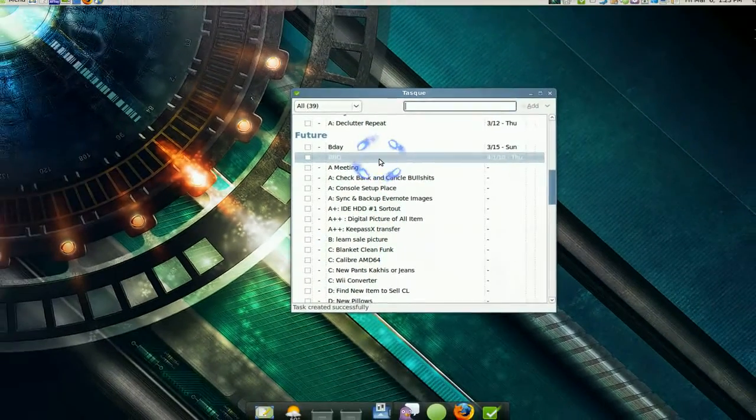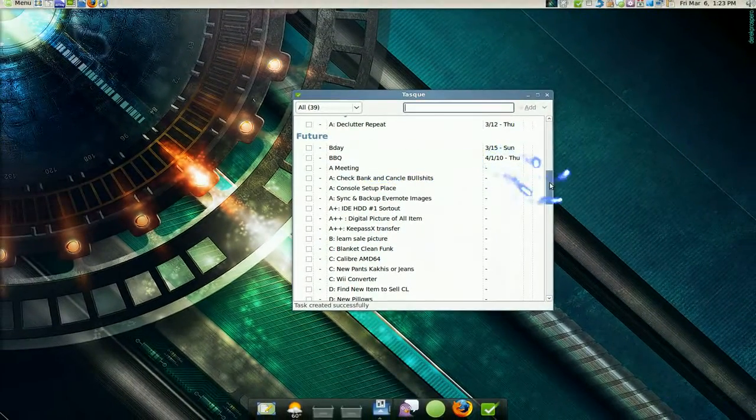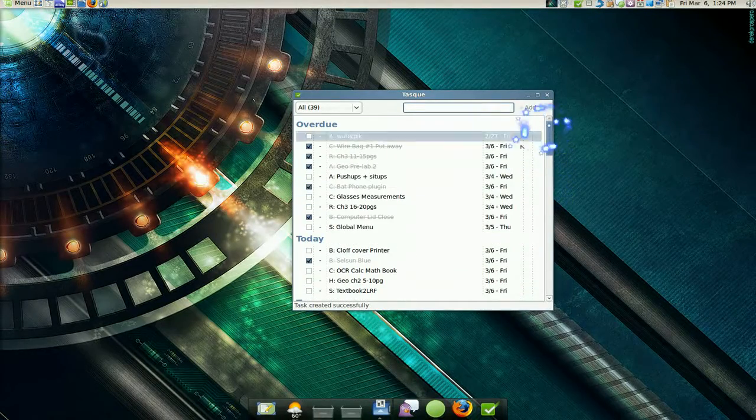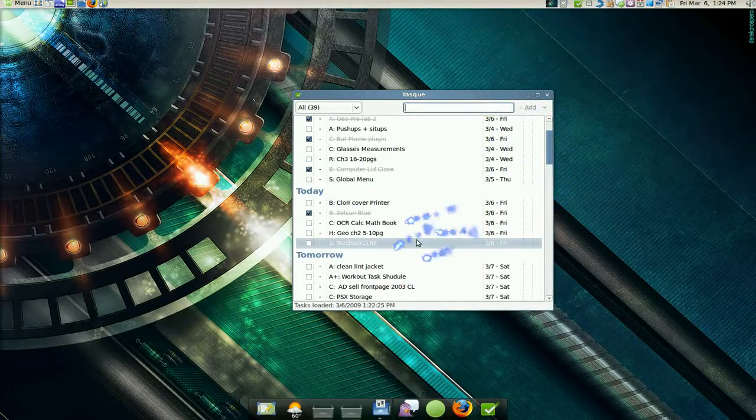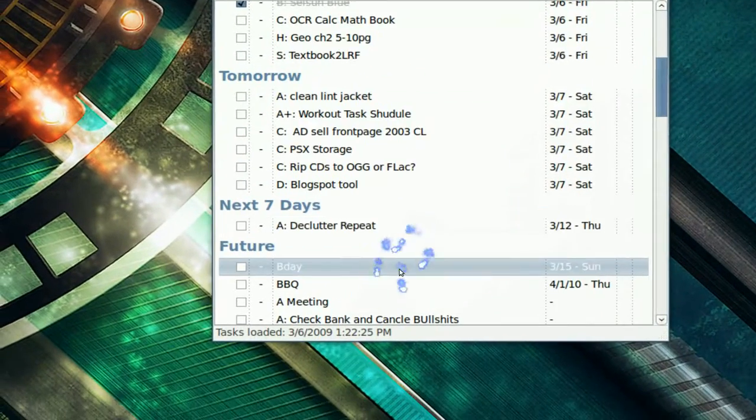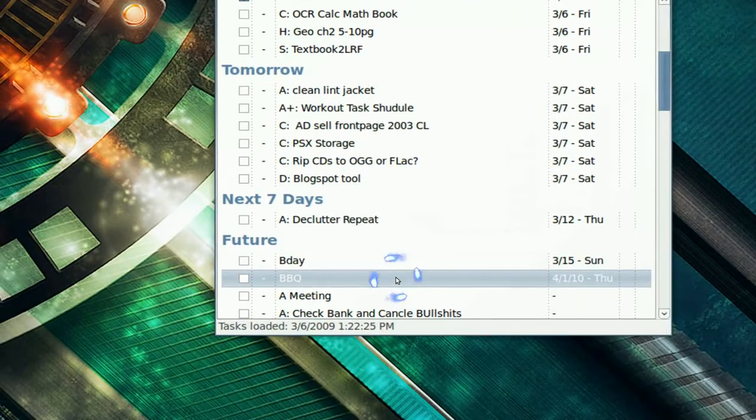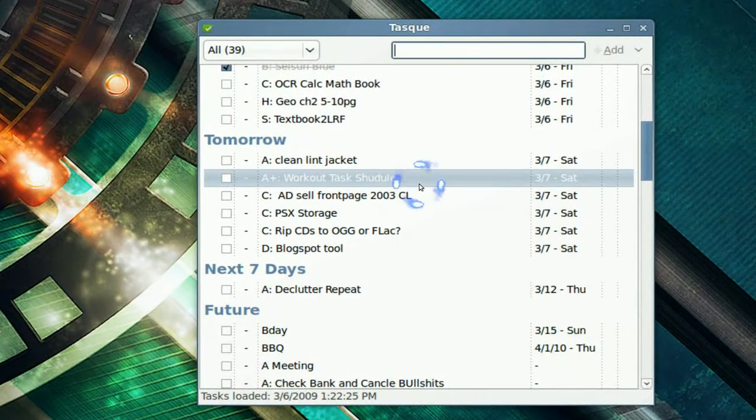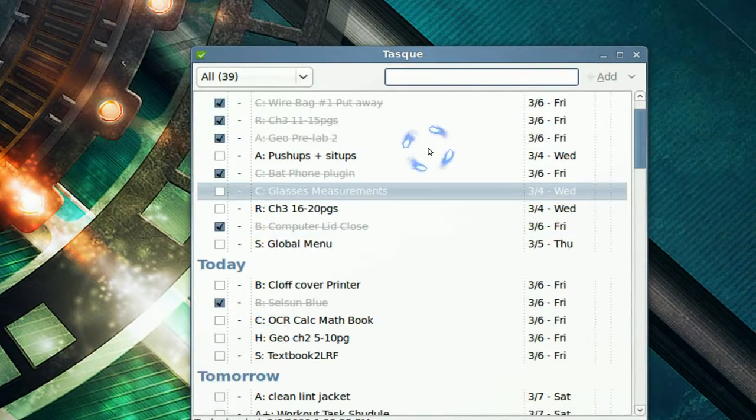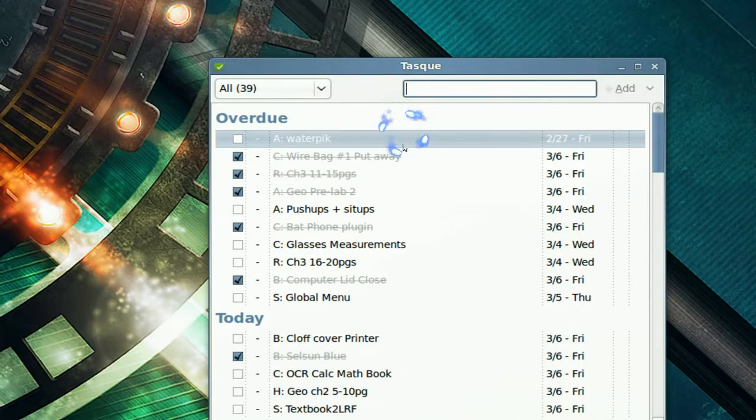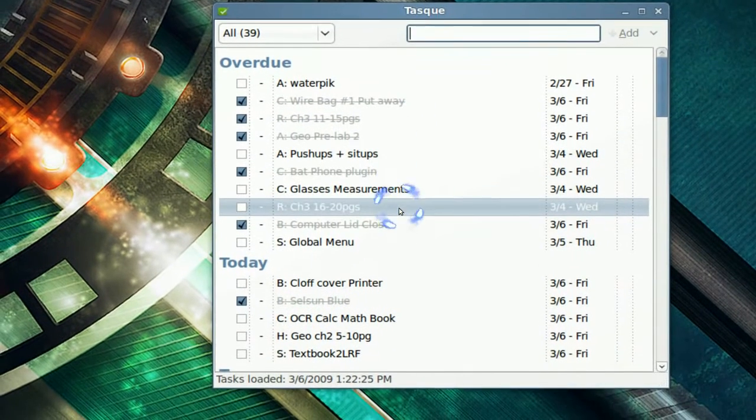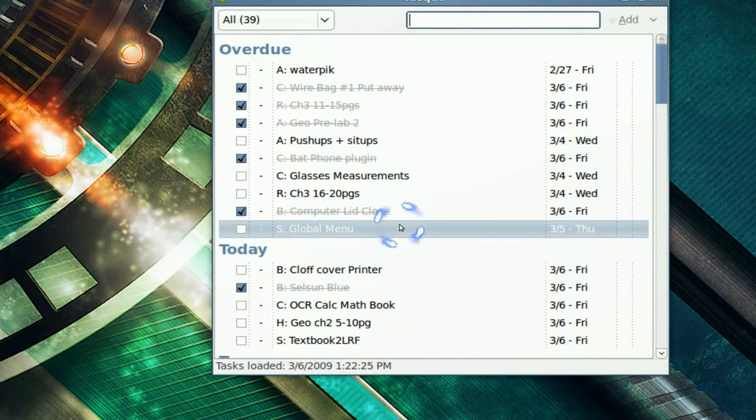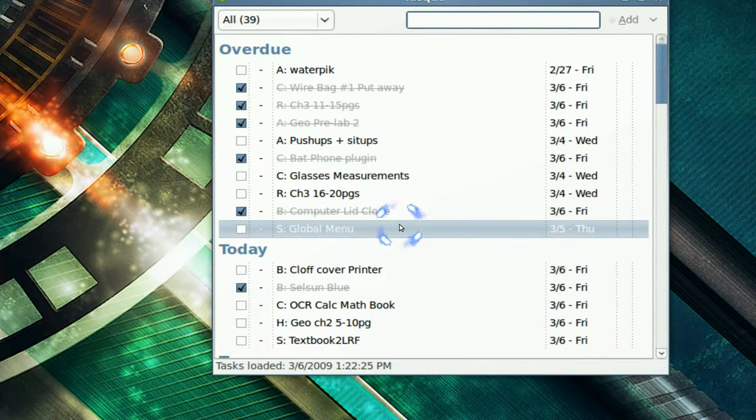Now this has like today's date, tomorrow and the next seven days, and there's the future. Now if you didn't do what you're supposed to do, they have an overdue list right here. So you gotta backtrack to do what you need to be doing quickly.